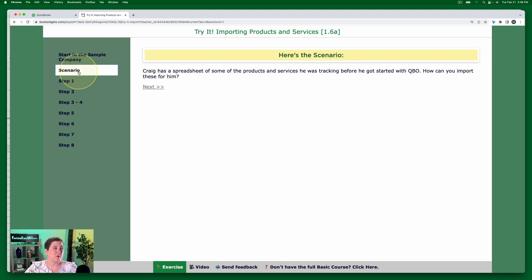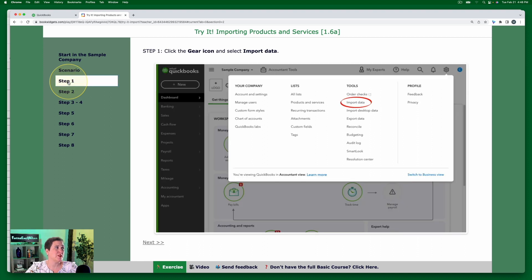Craig has a spreadsheet of some of the products and services he was tracking before he got started with QBO. How can you import these for him? Let's go ahead and see how we do that.